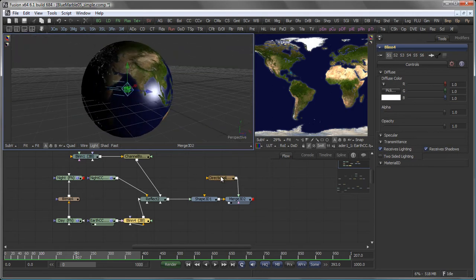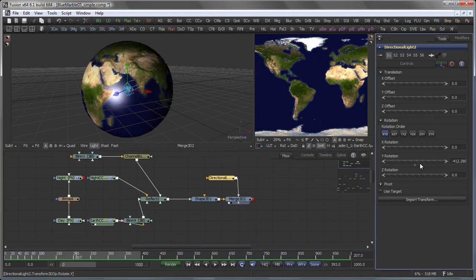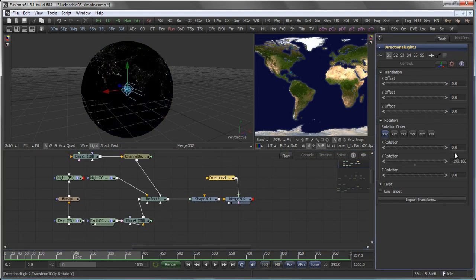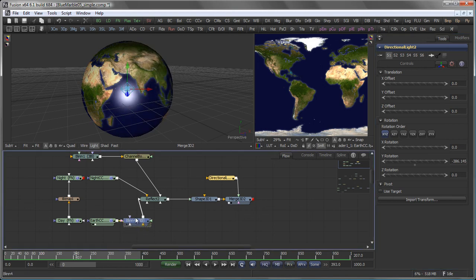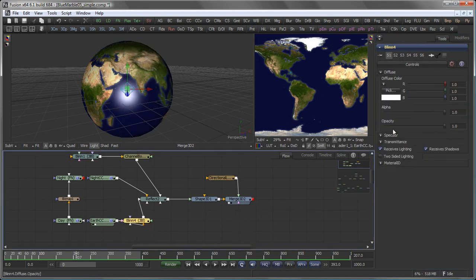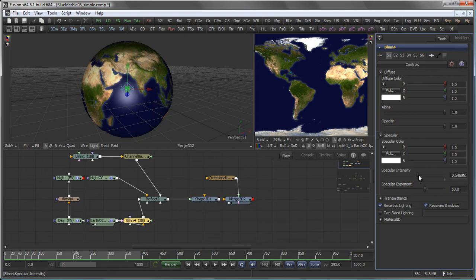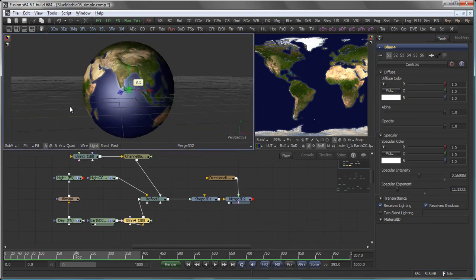And again this entire thing is controlled by just one light. Maybe go into the specular settings here and play around the intensity and exponent. Maybe like that.